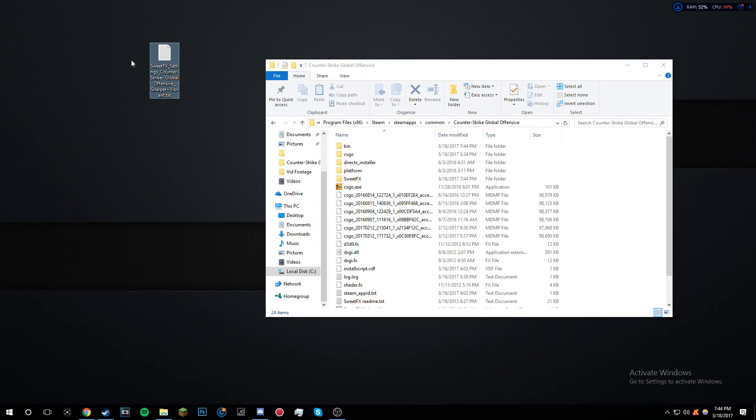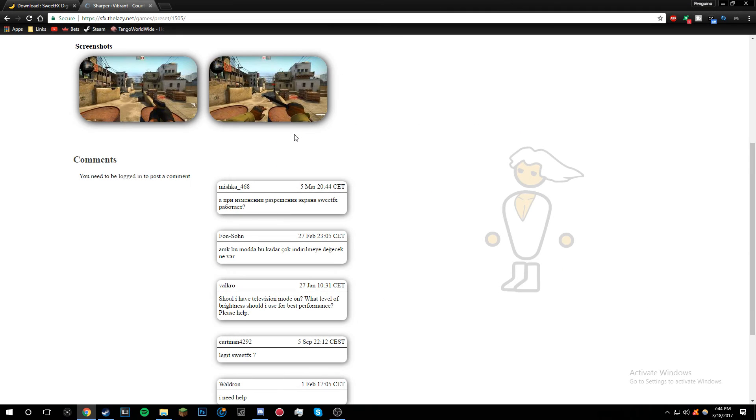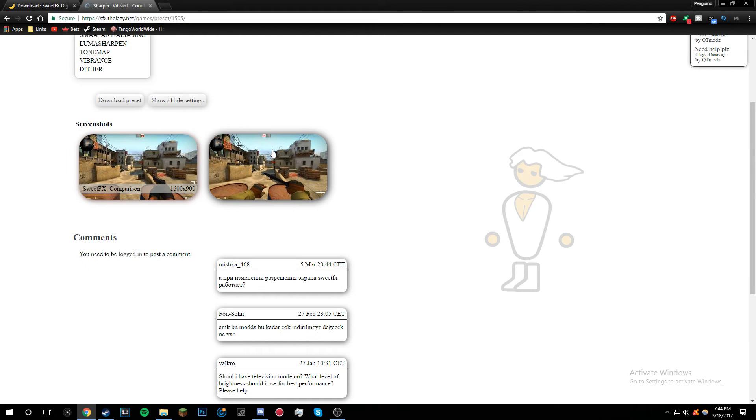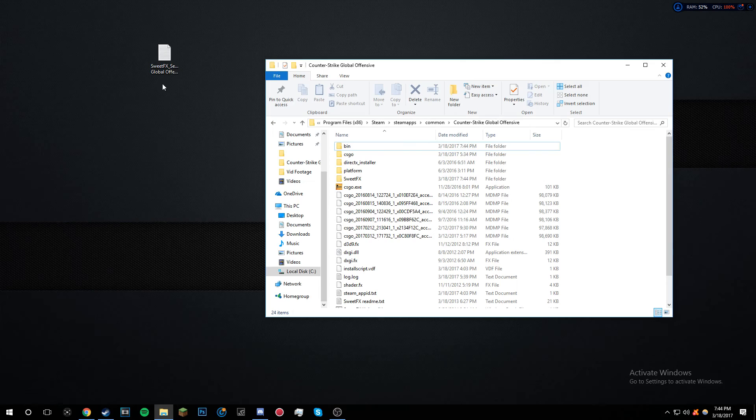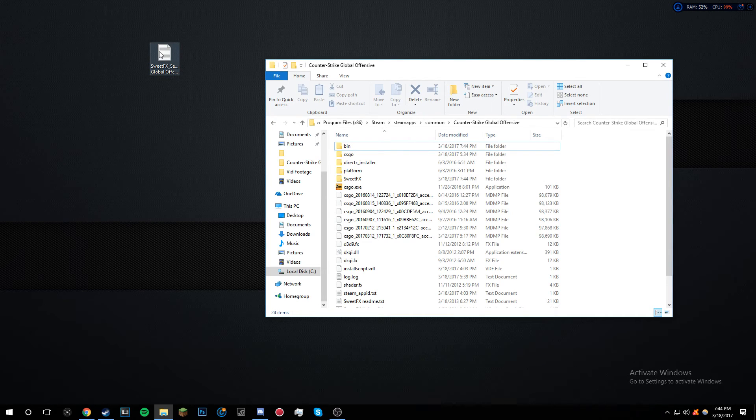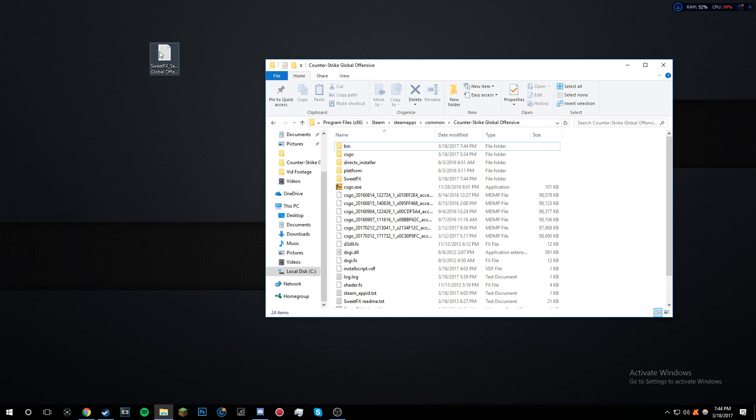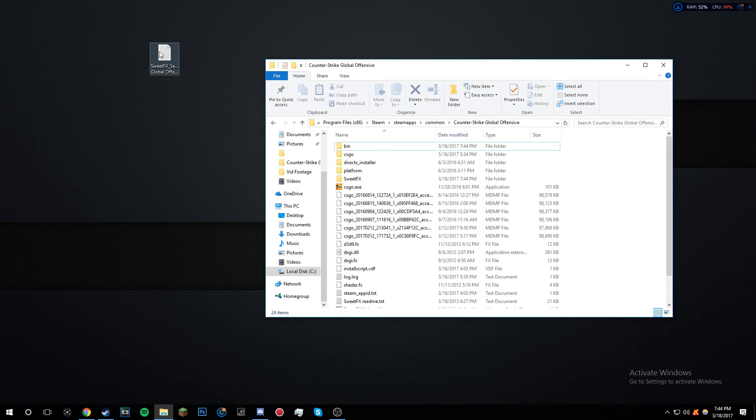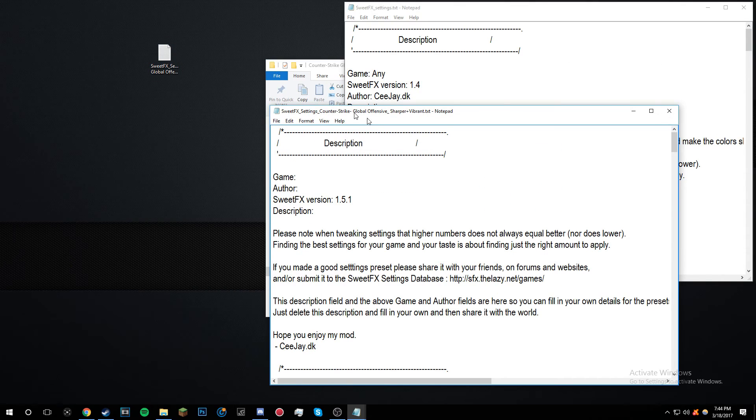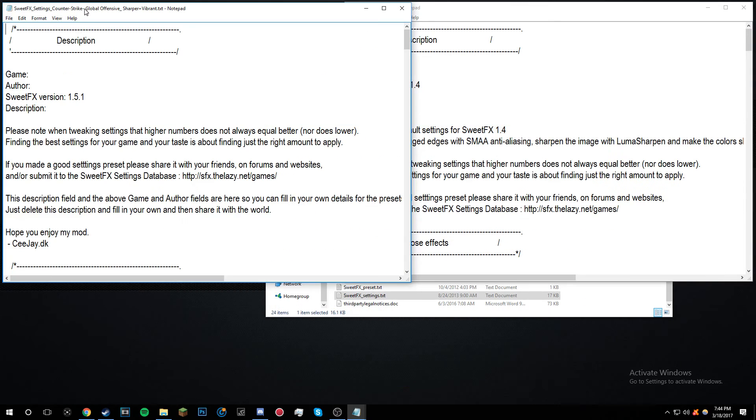I'll give you guys a little preview of this. This is the one I have, makes the game look like this. Back in 2014 the game looked like this. So anyways, what you want to do is click on the SweetFX settings that's in the Counter-Strike folder. Put that into the side, then you'll want to open up SweetFX settings, the one that you need to use.